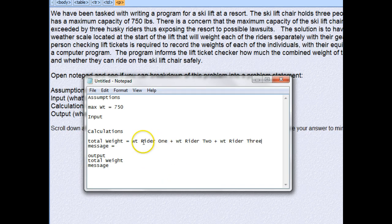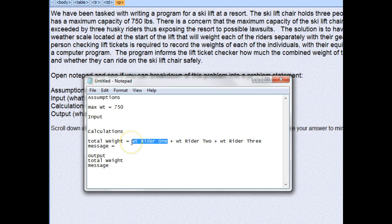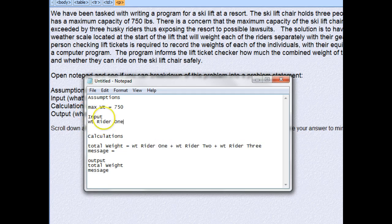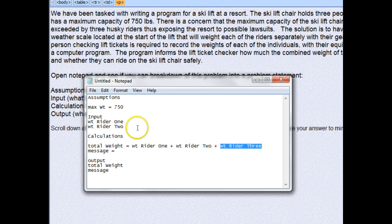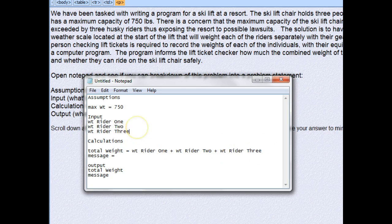The question is where we're going to get the weight of each rider from. Since it's not the same every time, we have to ask for it — so we move the weight of rider one, rider two, and rider three into the inputs section. Now we have our three inputs, and you can see how this builds very quickly. We now have everything except the message.